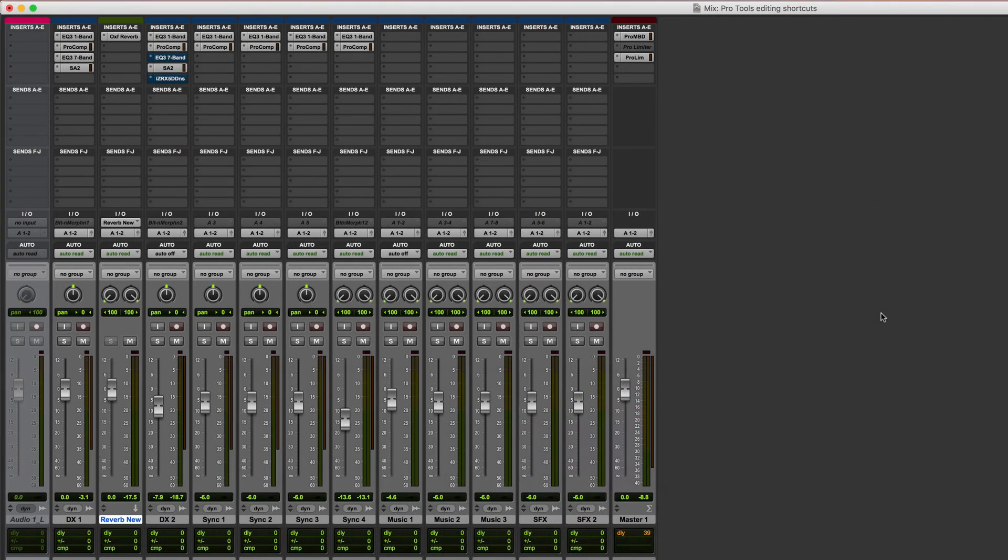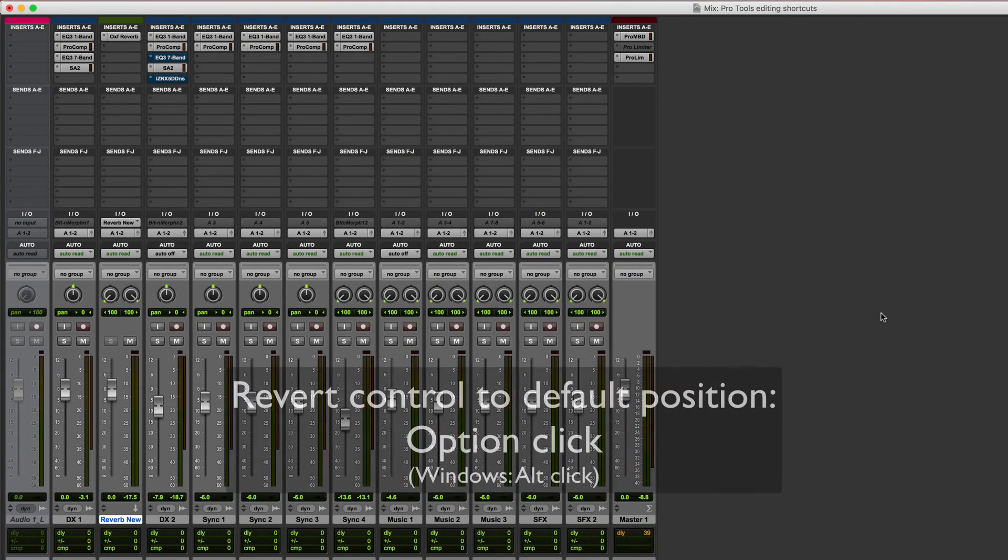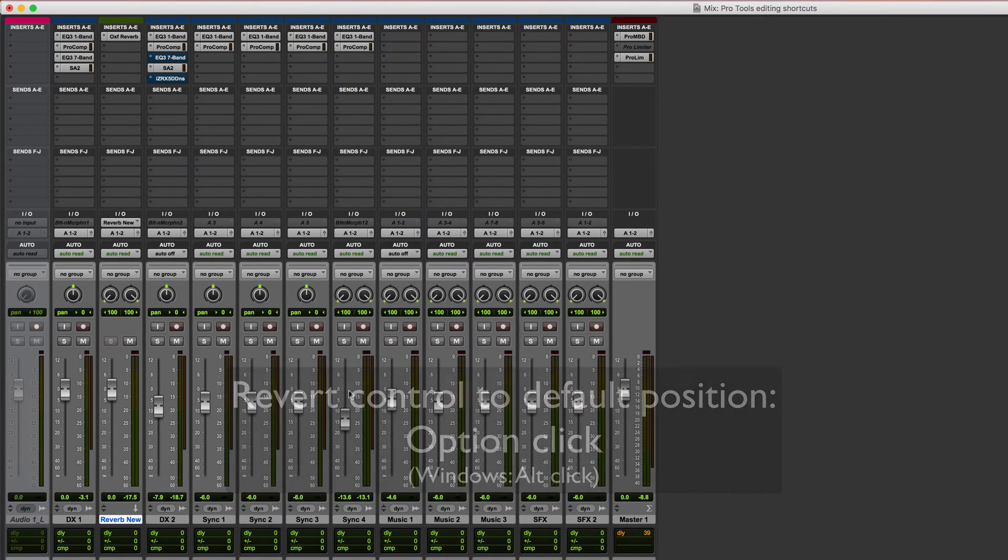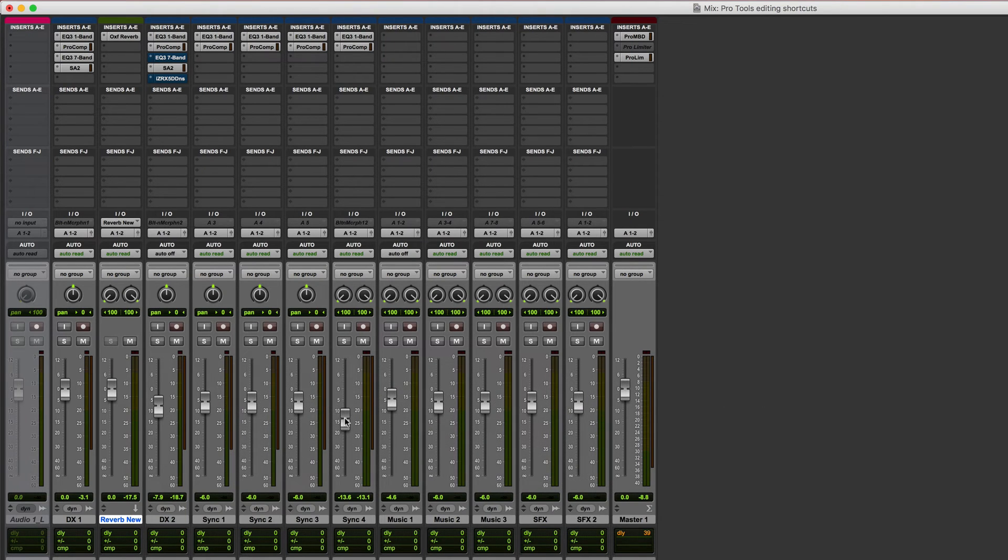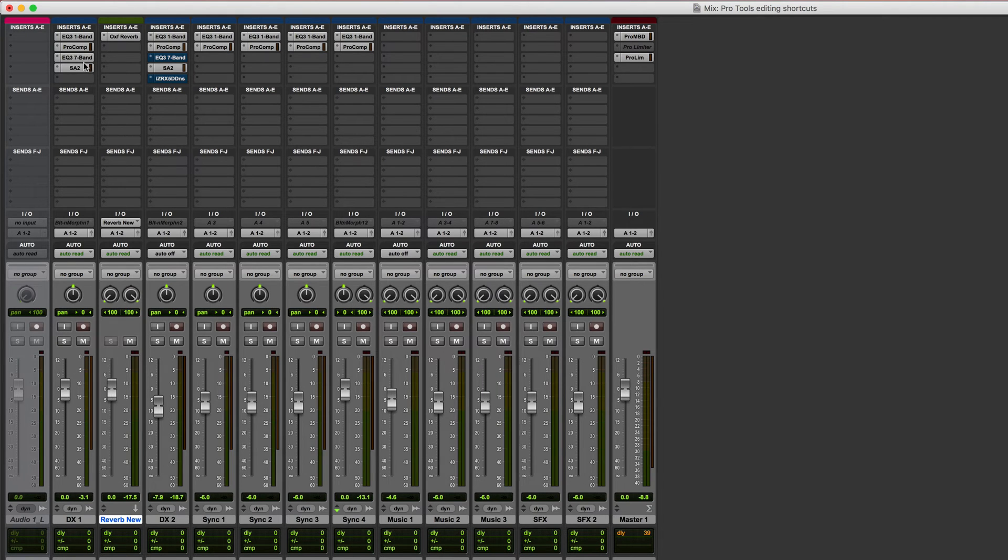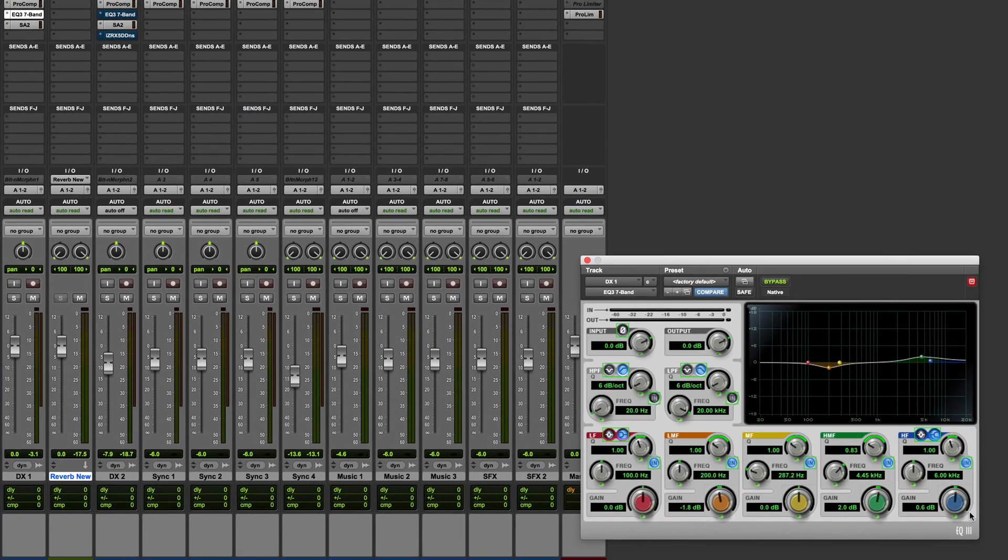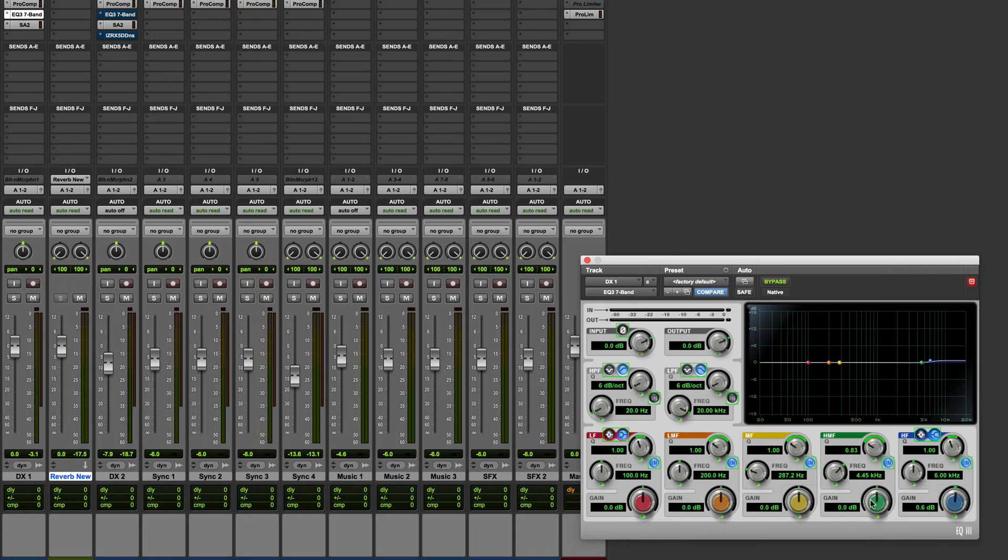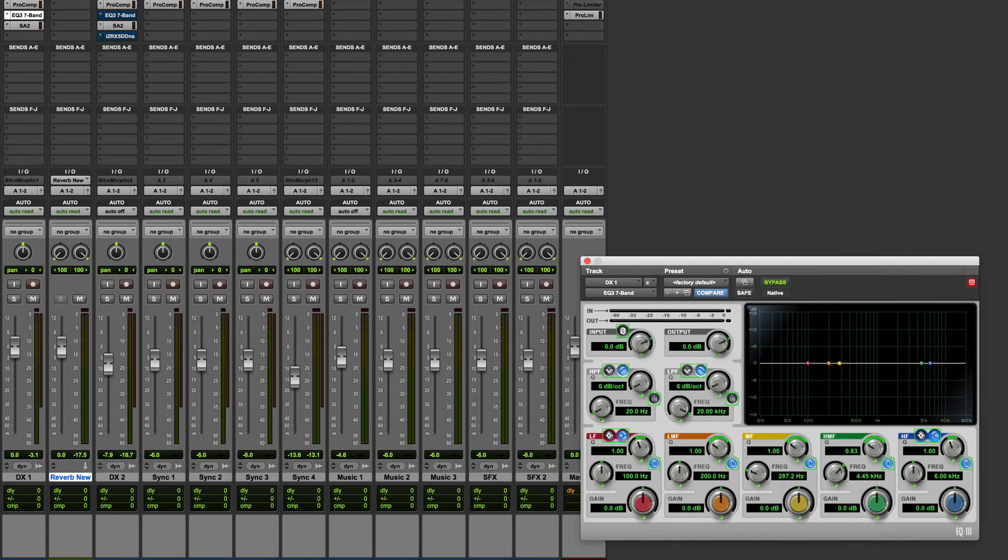So holding down the option key whilst clicking on a control will revert it to its default position. This works for volume faders, it works for pan controls, and it also works for any parameters within a plug-in. So for example I can hold down the option key and click on these controls and you can see that is reverted to its default position.